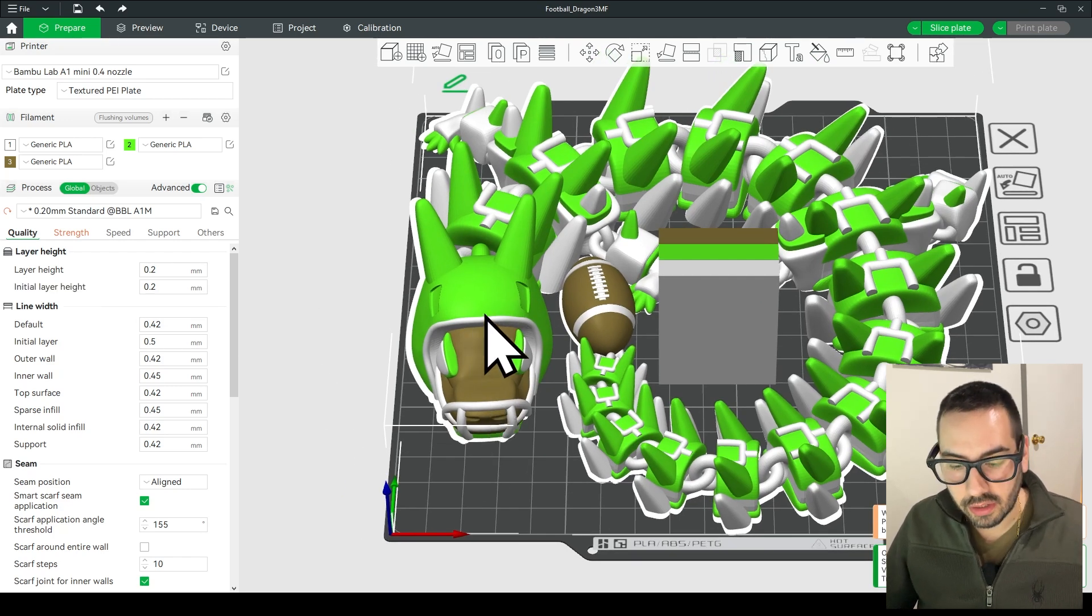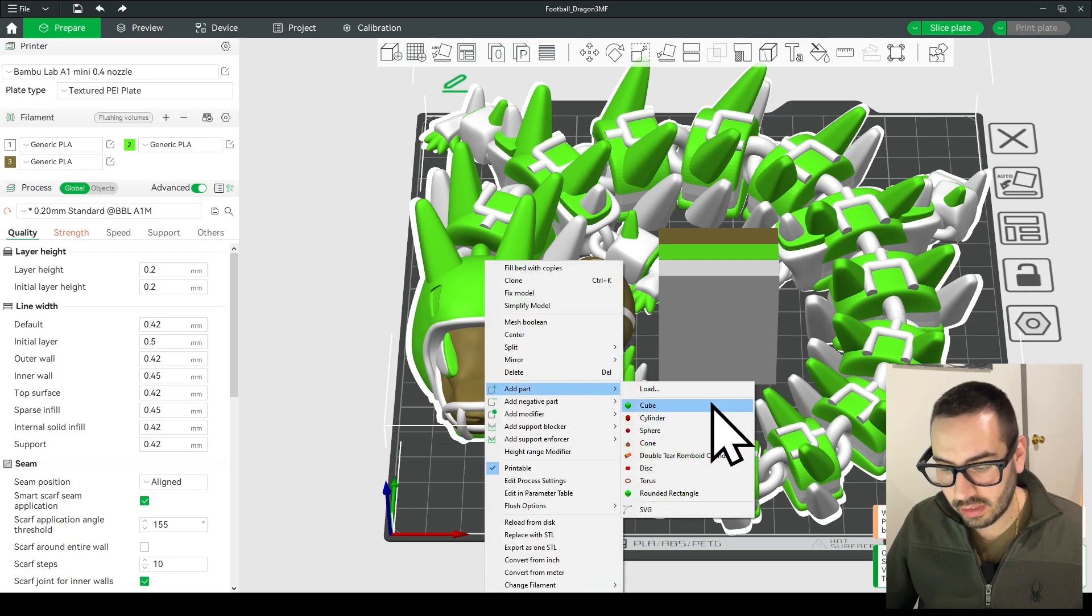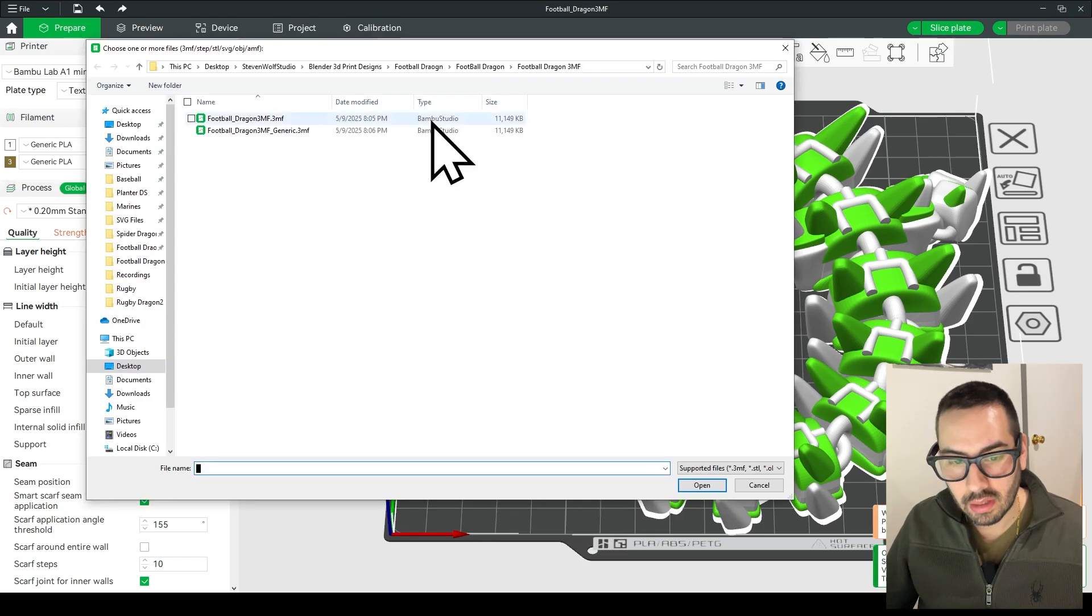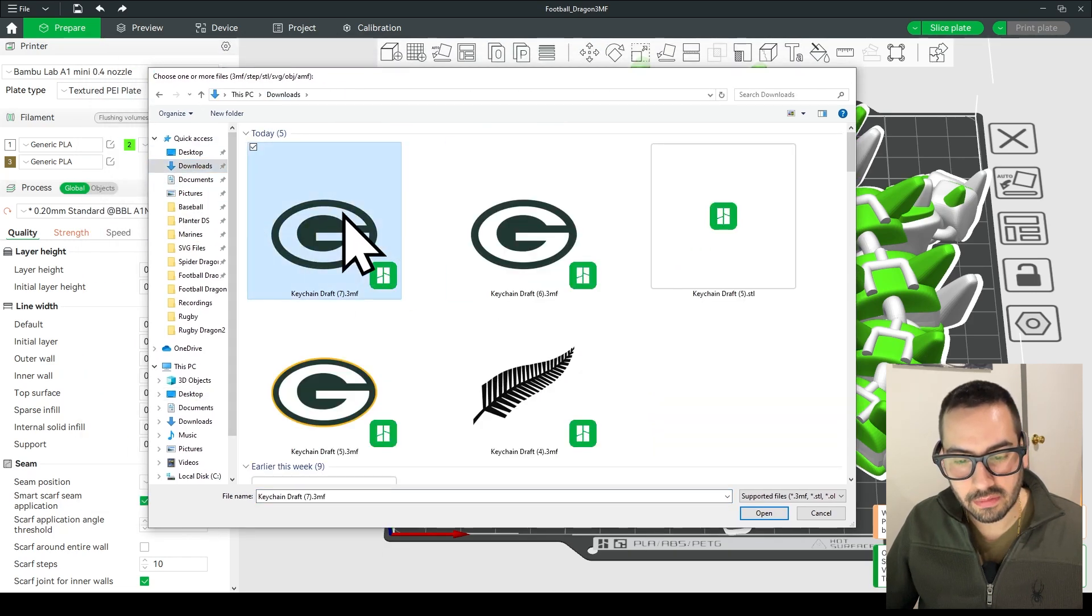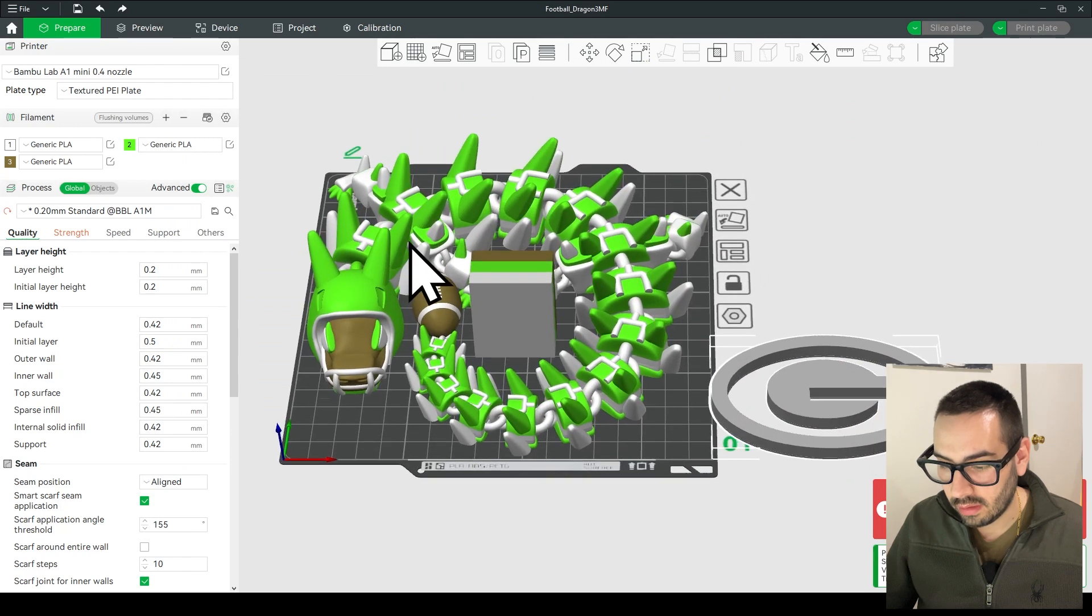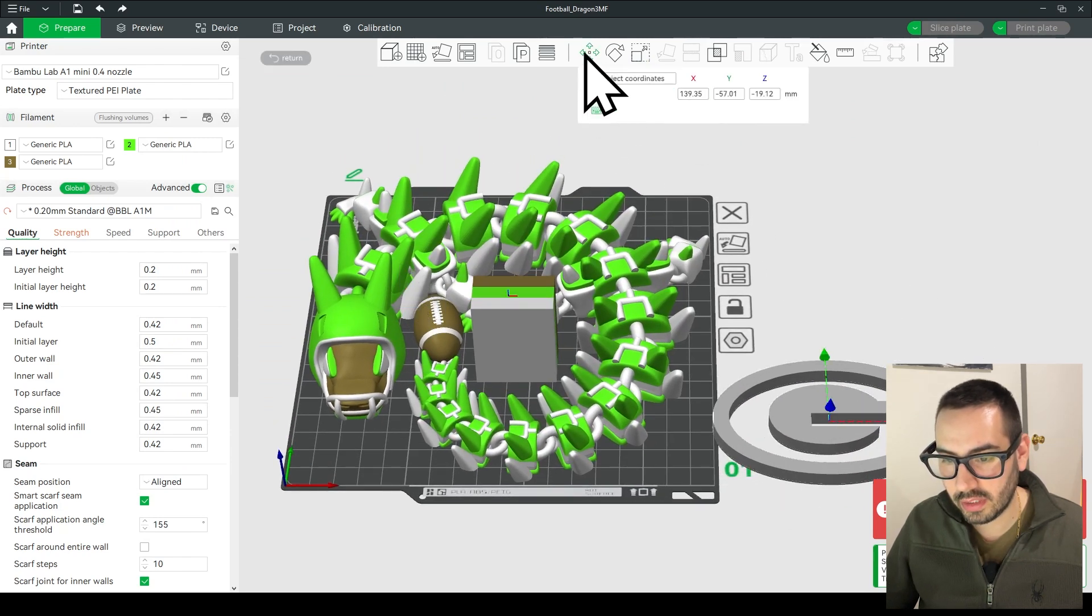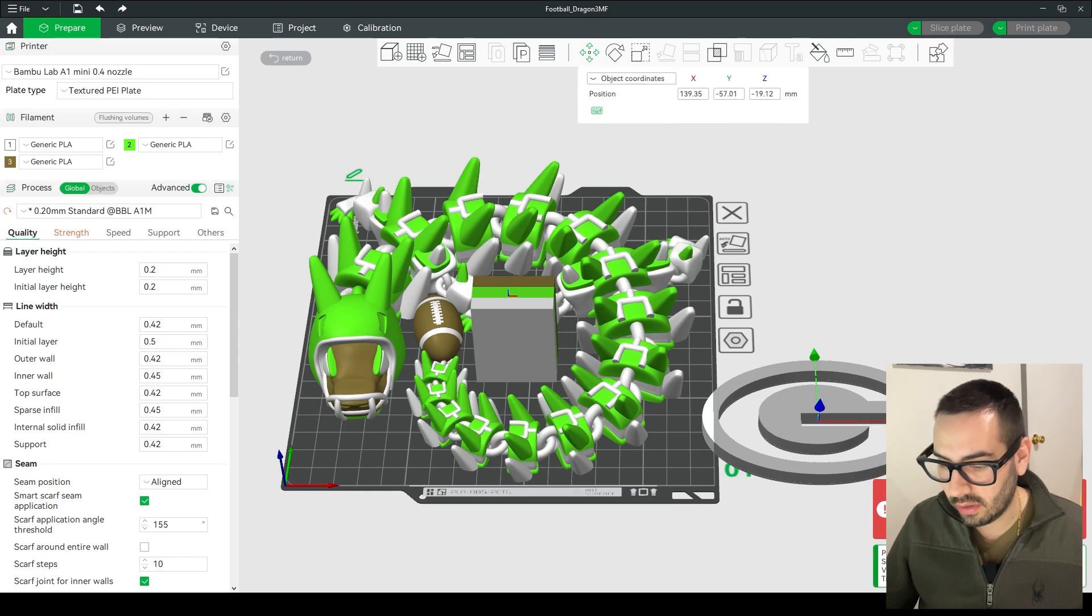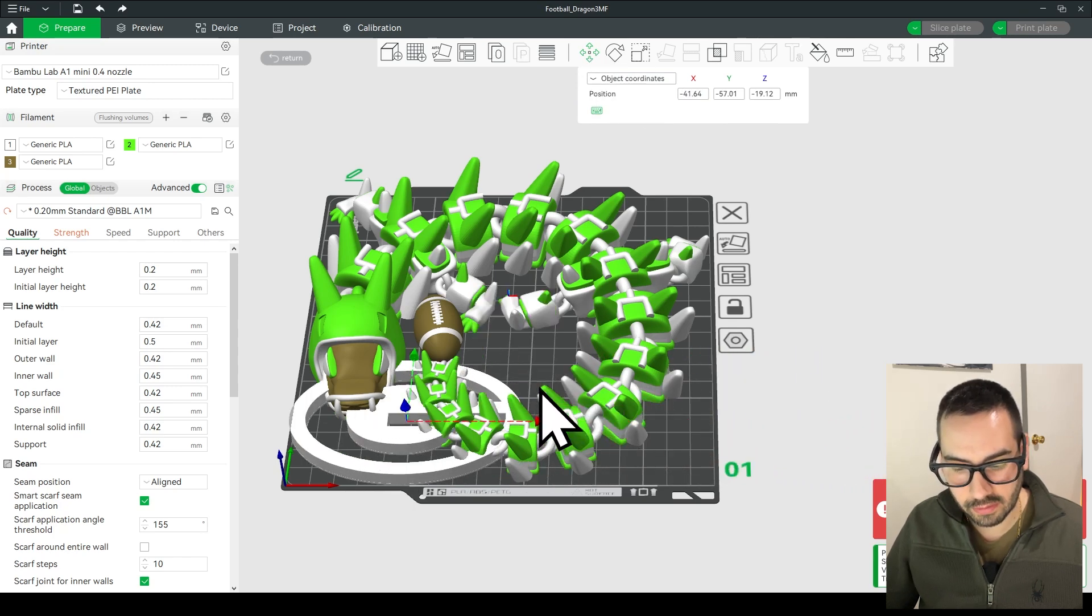So now you're going to right-click on the dragon, go to add part and go to load. Go to your downloads folder and find that logo that you just saved. Now it's going to load off to the side so we're going to move it by clicking on the move object and then go ahead and grab the red handle and move it all the way over here.